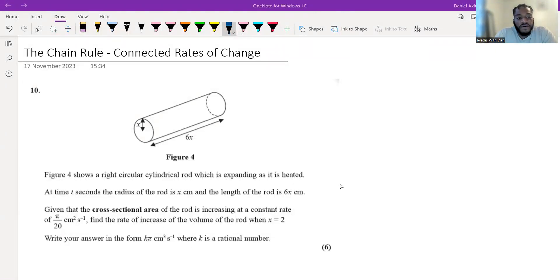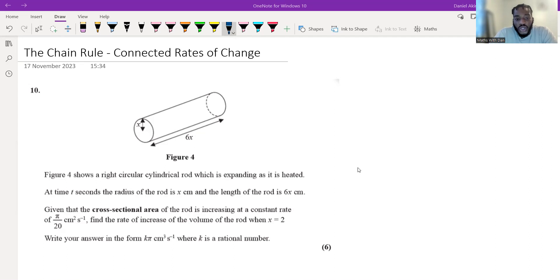Let's look at this question. Figure four shows a right circular cylindrical rod which is expanding as it is heated. At time t seconds, the radius of the rod is x centimetres and the length of the rod is 6x centimetres. Given that the cross-sectional area of the rod is increasing at a constant rate of π over 20 centimetres squared per second, find the rate of increase of the volume of the rod when x equals 2. Write your answer in the form kπ centimetres cubed per second where k is a rational number.